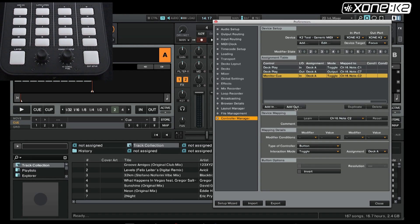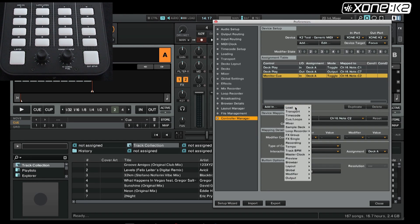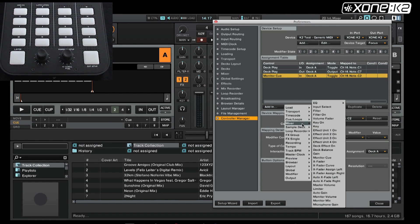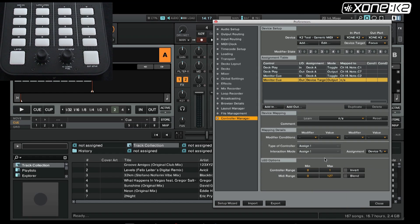So to know this is active, we need to add an output. Go to mixer, monitor queue, target device A.